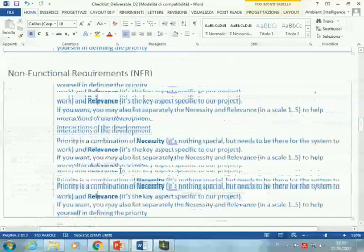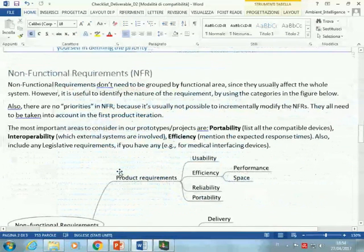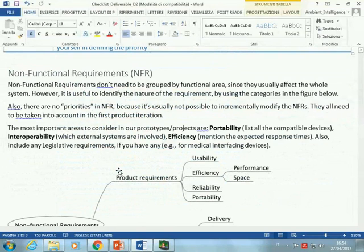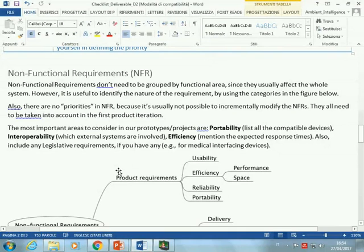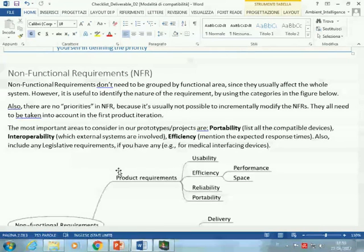For the non-functional requirements, remember that those are the qualities and characteristics of the system that constrain the way in which the functional requirements are implemented. There would be compatibility or portability requirements — what kind of user interfaces and user devices are supported. There could be performance requirements — what are the response times, what is the scalability, how many data can it manage. There can be interoperability requirements — what external services or sensors the system should be able to interface with.